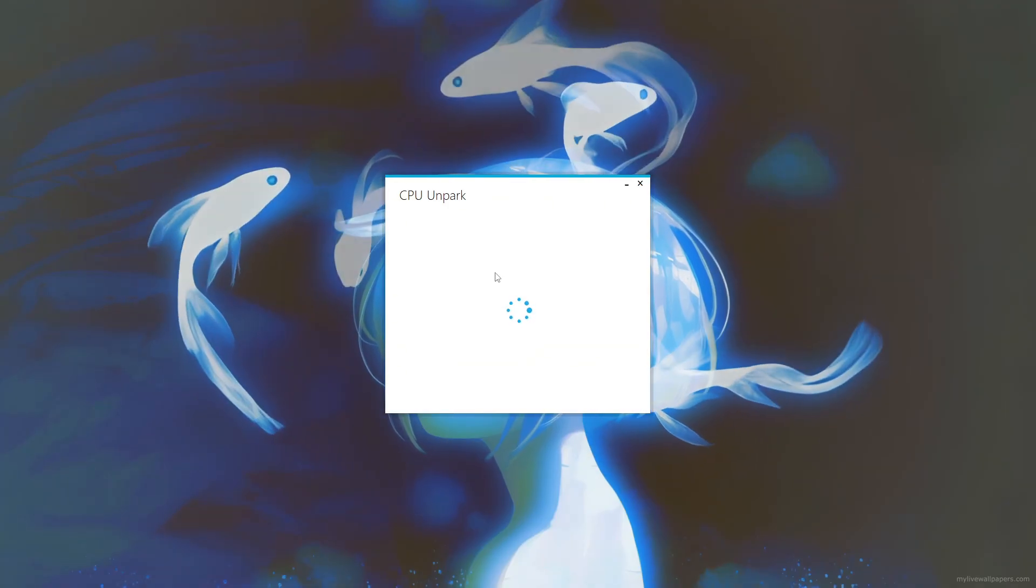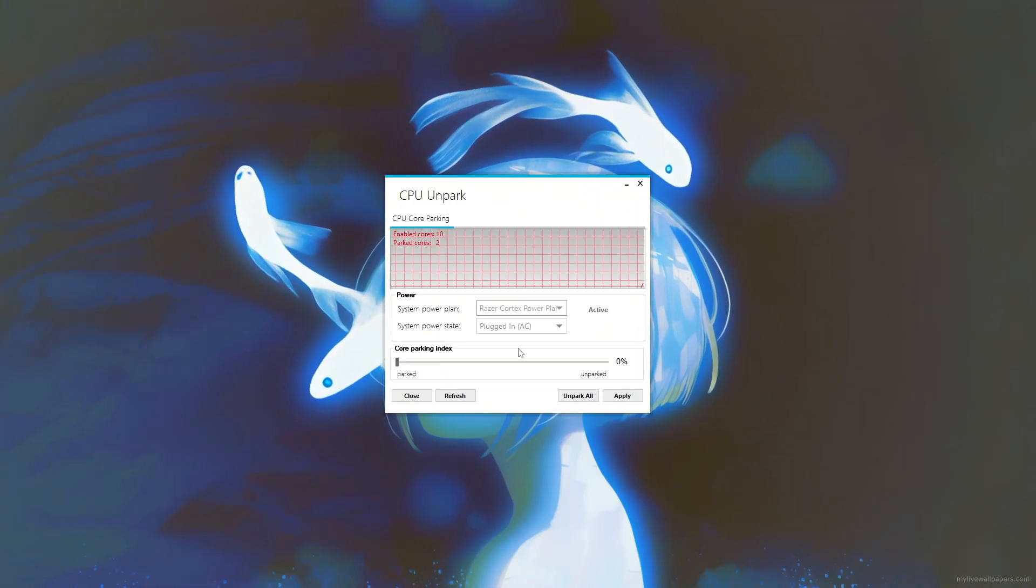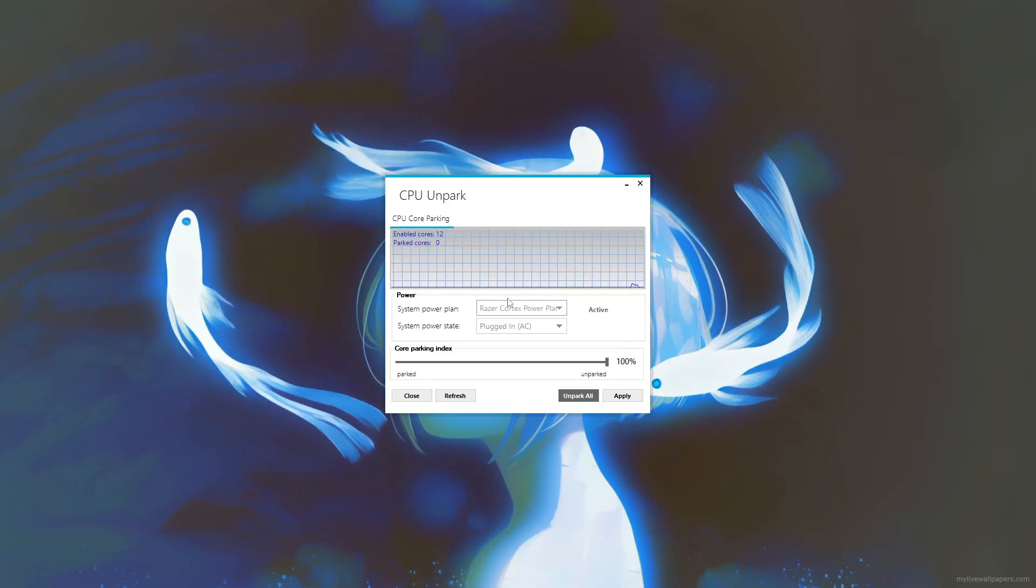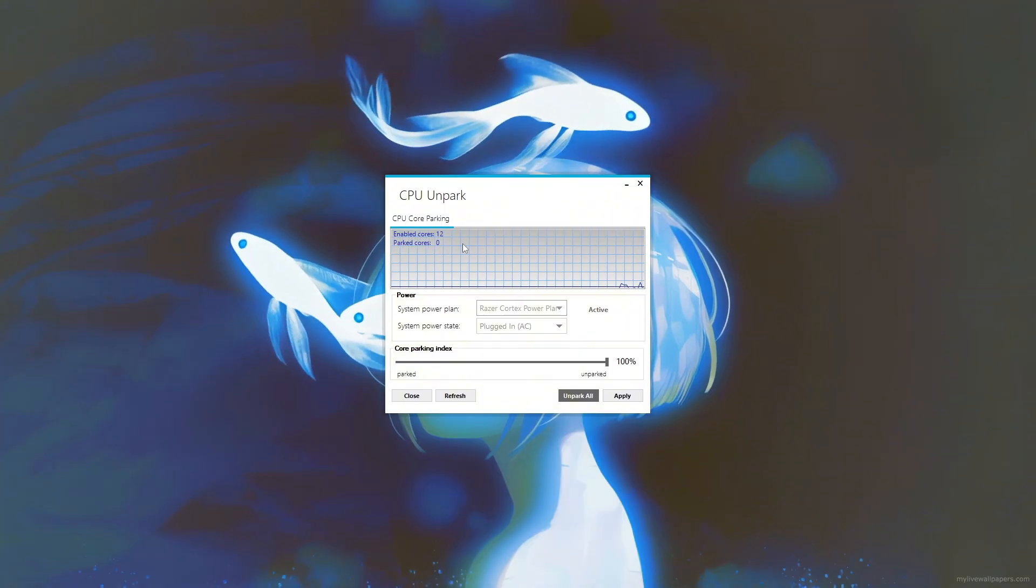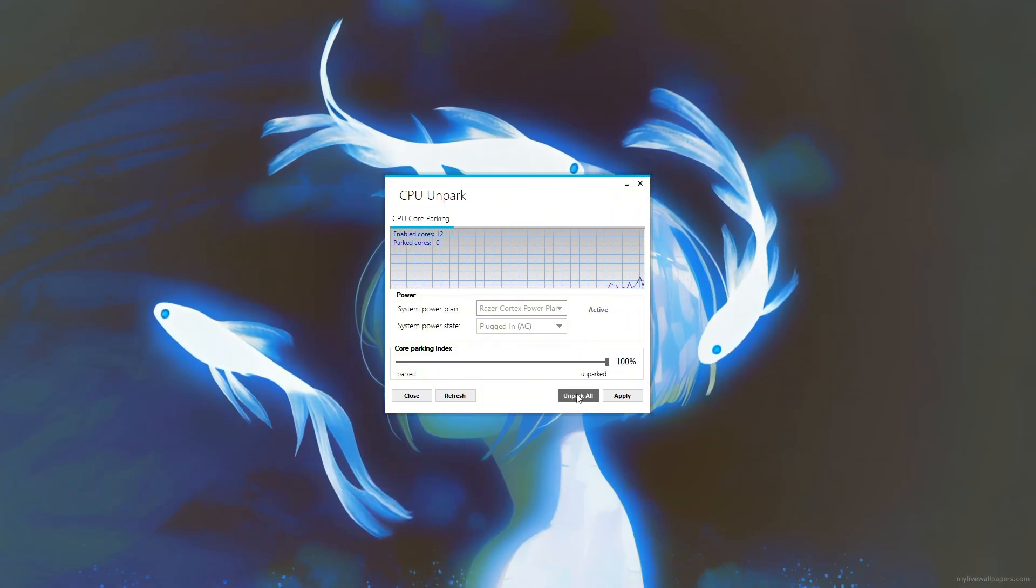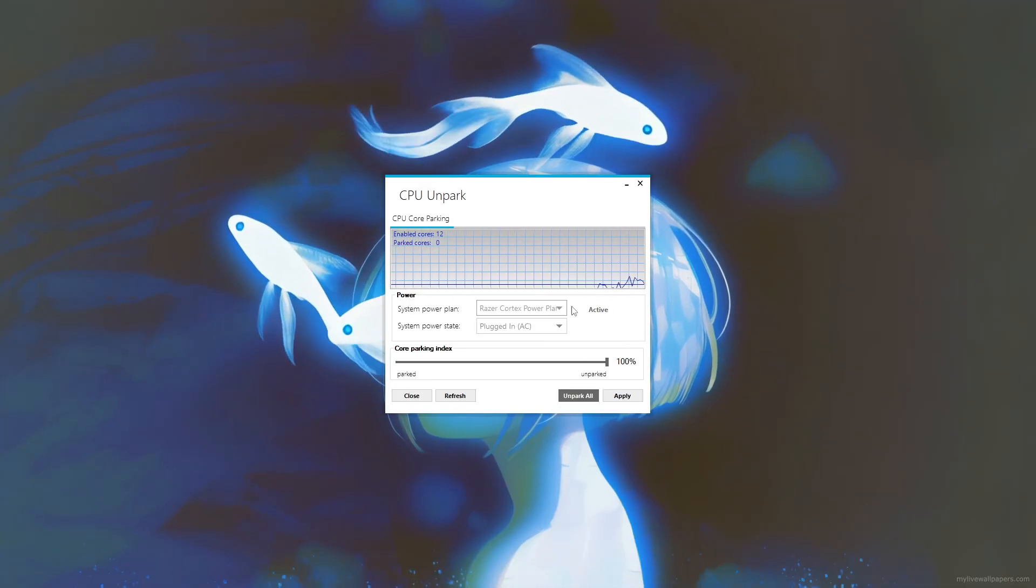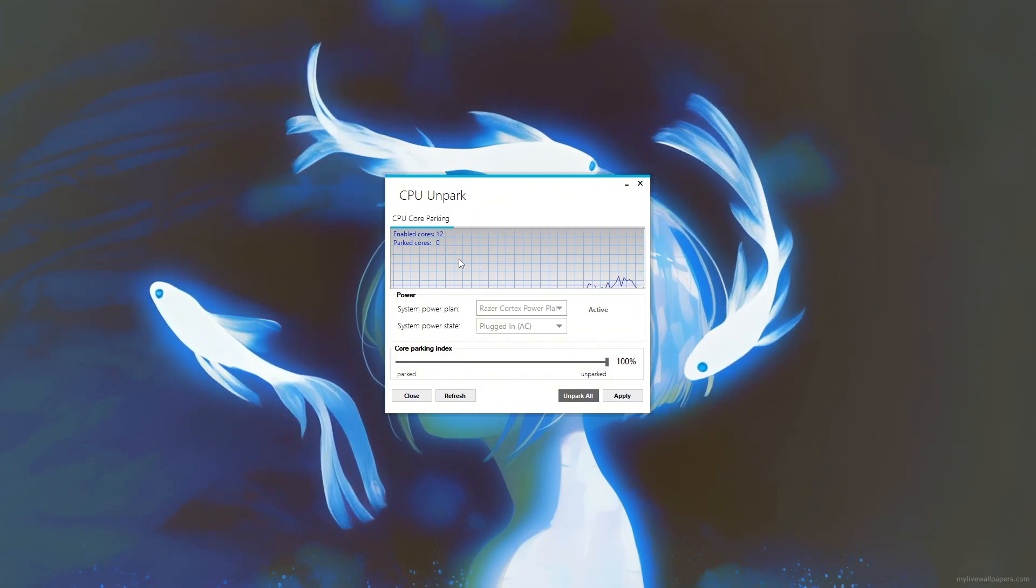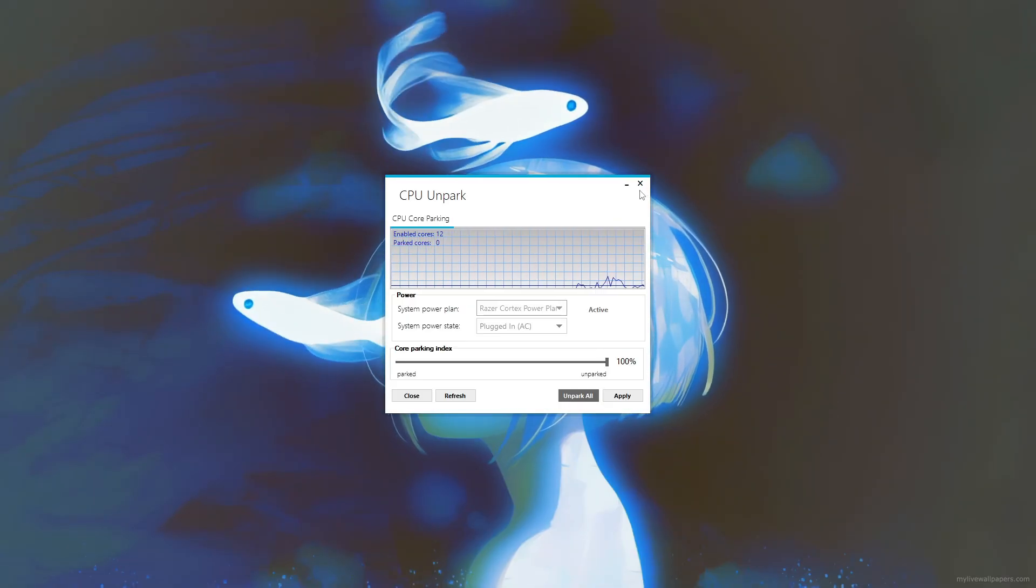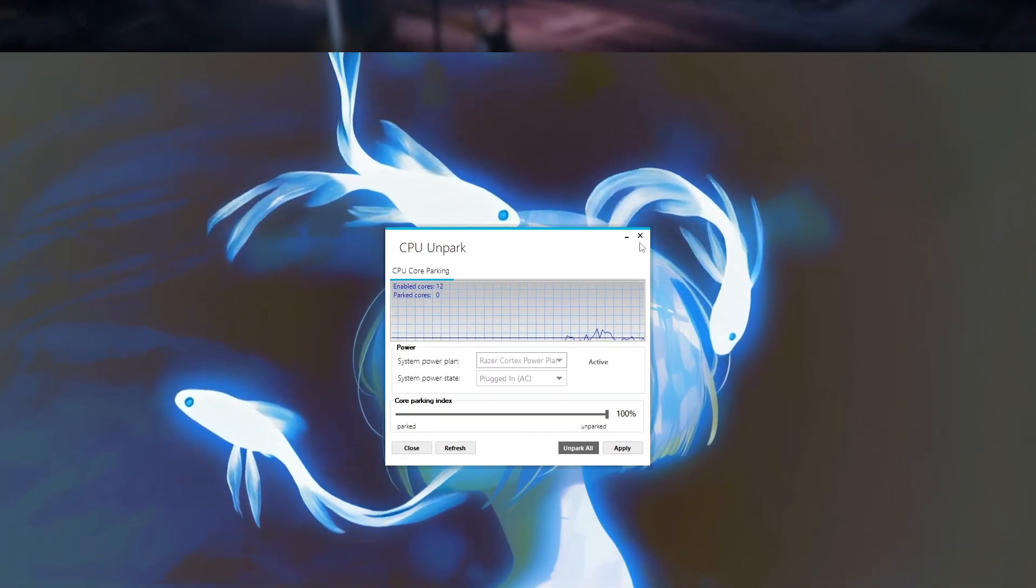To maximize performance, use the option to Unpark all CPU cores, ensuring none remain parked during gameplay. After applying and saving these changes, restart your computer to let the settings take effect. By unparking all cores, you prevent the CPU from idling certain cores, which can lead to smoother gameplay and more stable FPS in 5M. Just remember to monitor your CPU temperatures and overall system stability after making these changes.